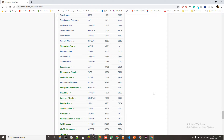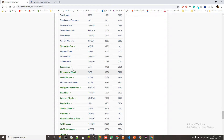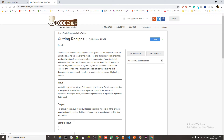Hey guys, Ketan again. Today we are solving another problem from the beginner level of CodeChef in C++, and today's problem is 'Cutting Recipes'. The problem code is RECIPE. Let's jump into the problem statement.